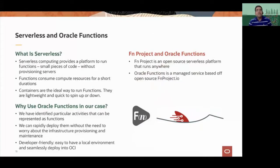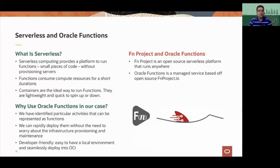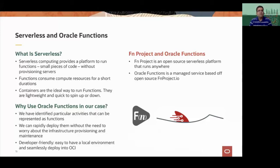Oracle Functions is a serverless platform. Functions can integrate with Oracle Cloud Infrastructure services, as well as platform services and SaaS applications from Oracle. Functions is based off of an open source project called the FN Project that Oracle leads. Being based off of open source, it allows applications to be easily ported over from other cloud and on-premises environments.